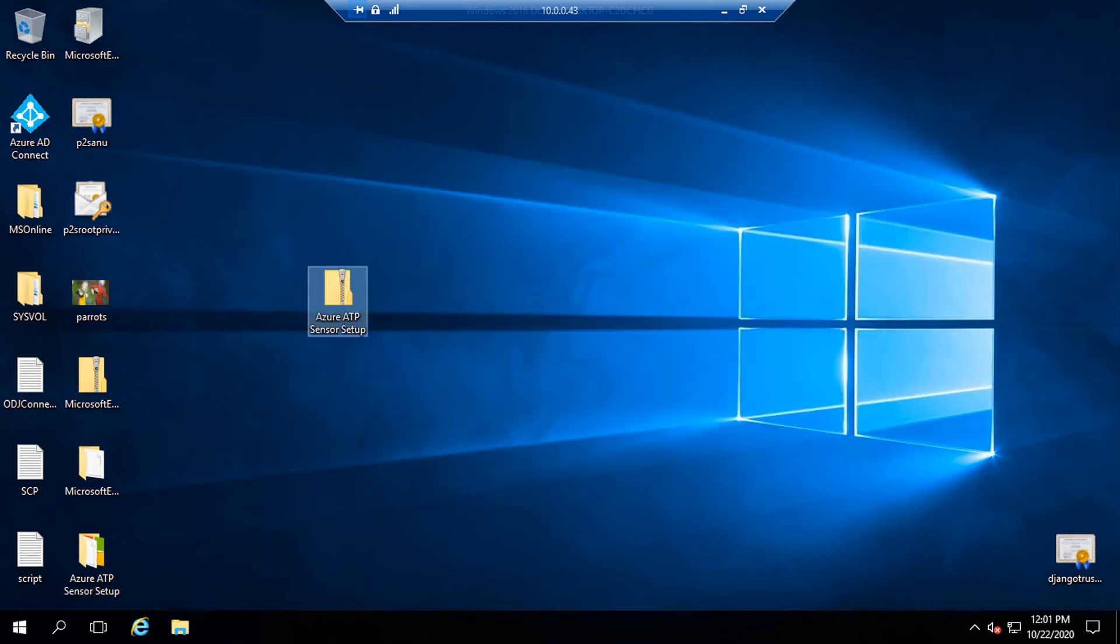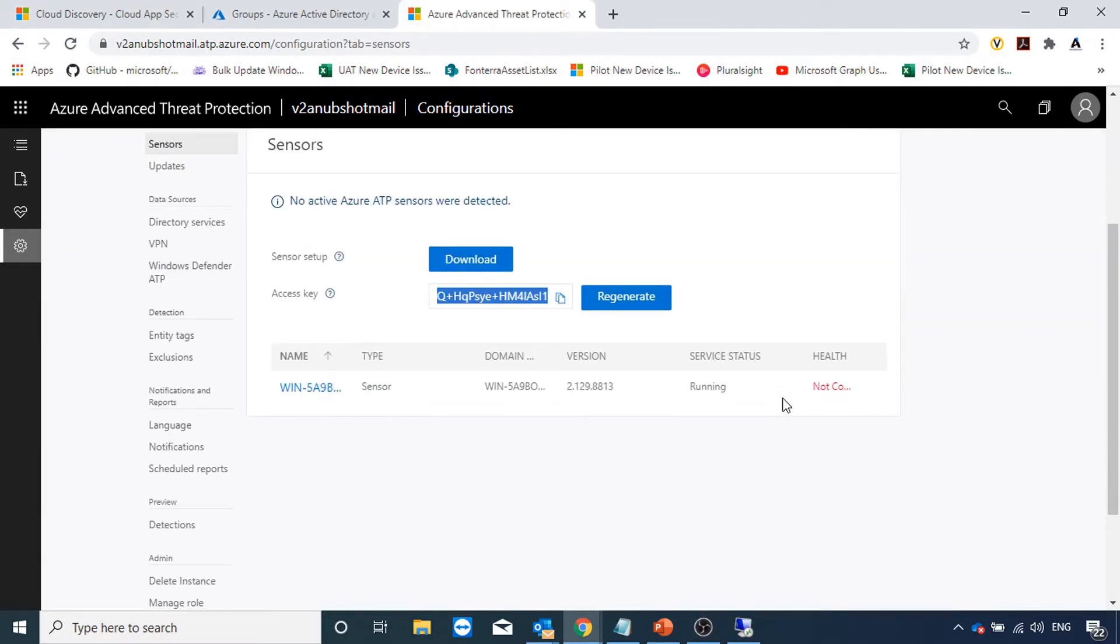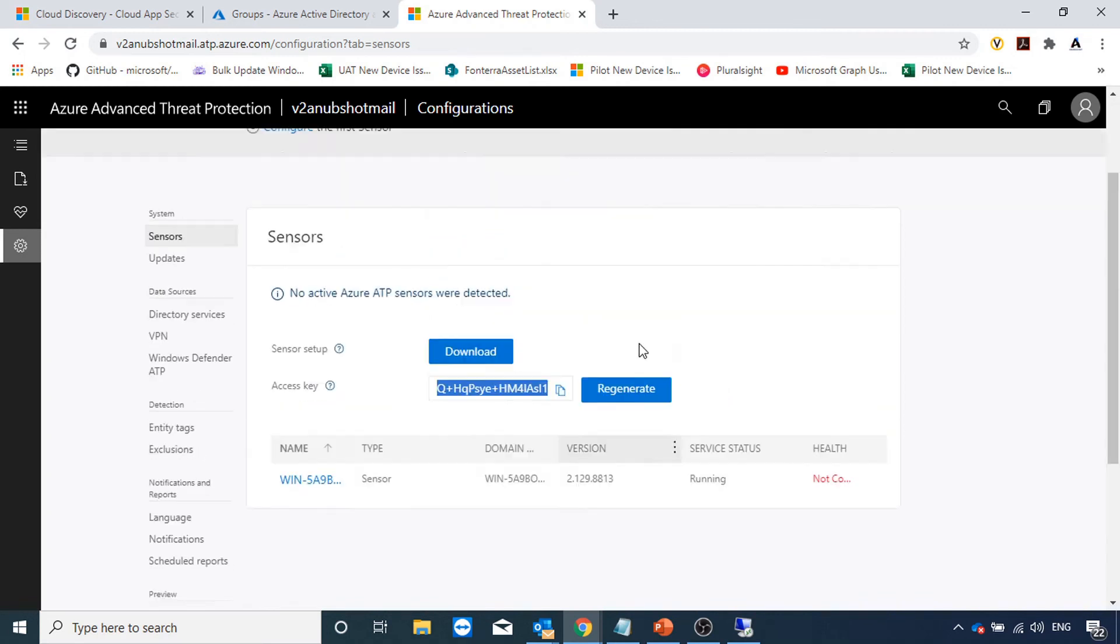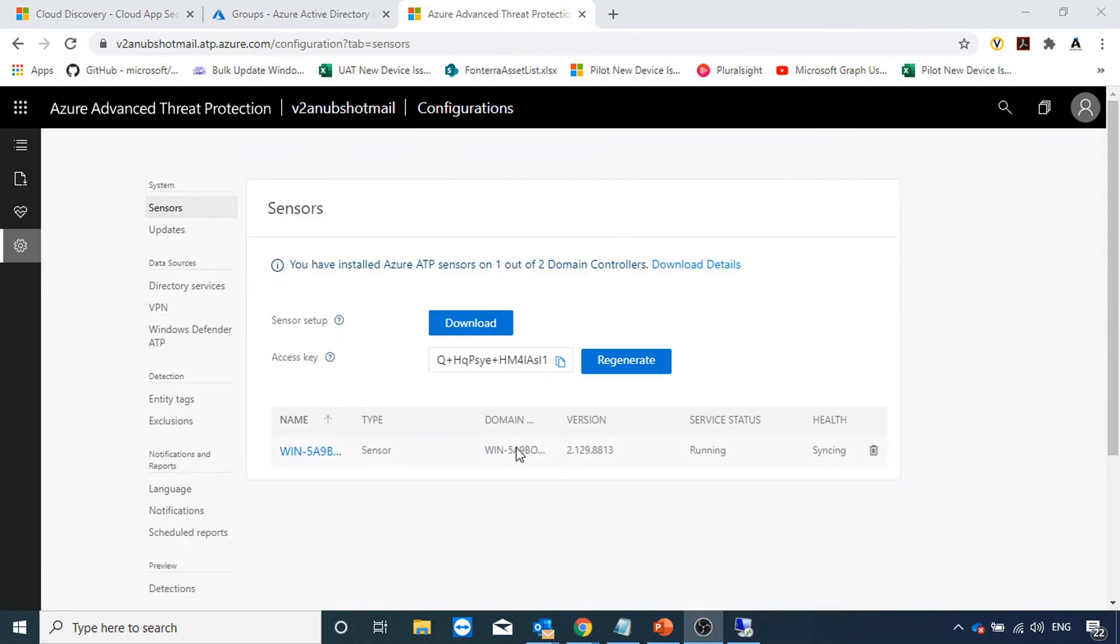Setup is complete. Back to the portal, I could see my domain controller listed here and the service status is running. I refresh the page and now it's showing me you have installed the Azure ATP sensor on one out of two domain controllers and the health is showing syncing now.